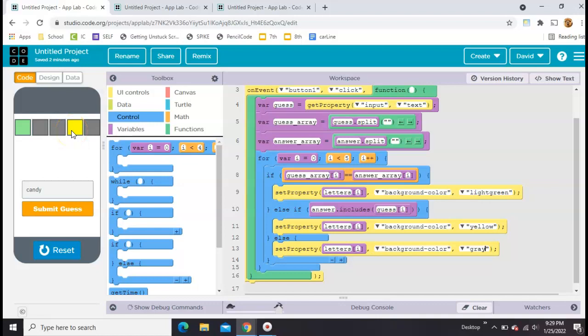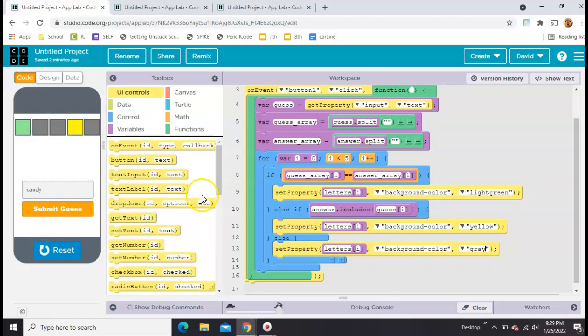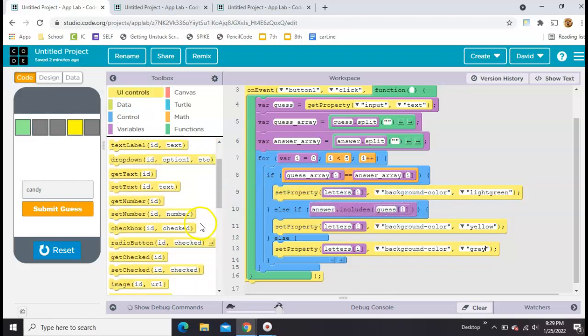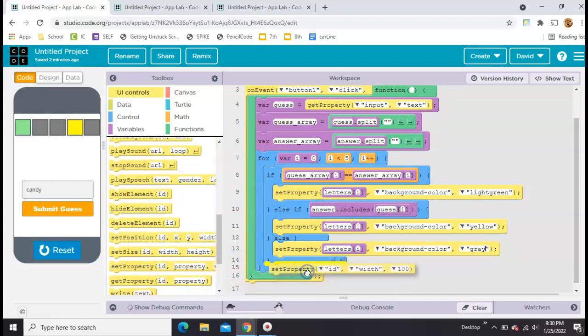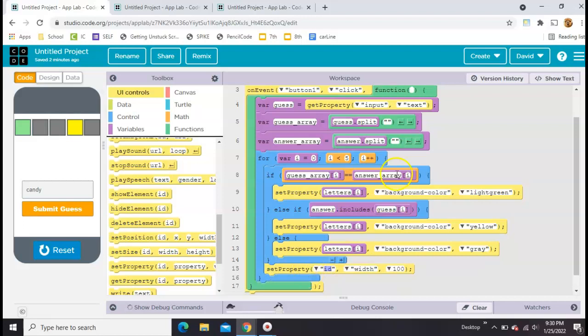What we need to do next is actually place the letters in the boxes. So we'll do that next. We're going to get a set property. We're going to put it down here, and this will be after the if statement, because no matter what these do, we still want to put the letter in there.